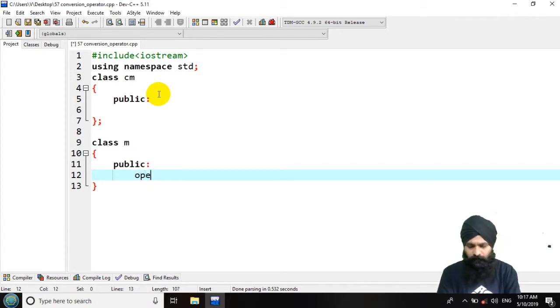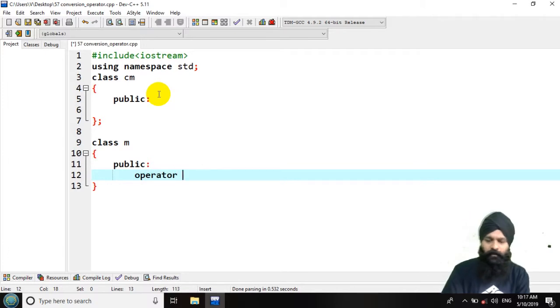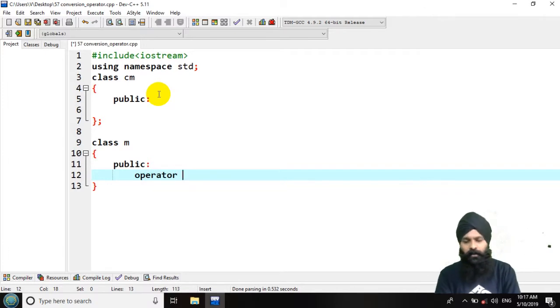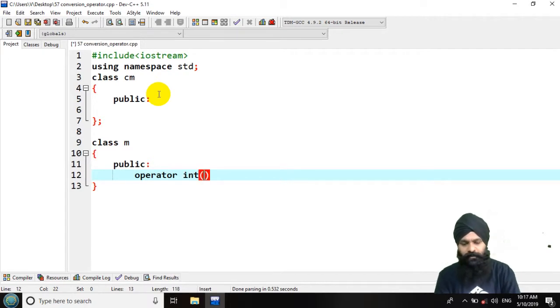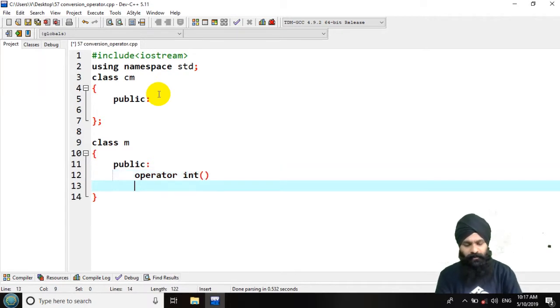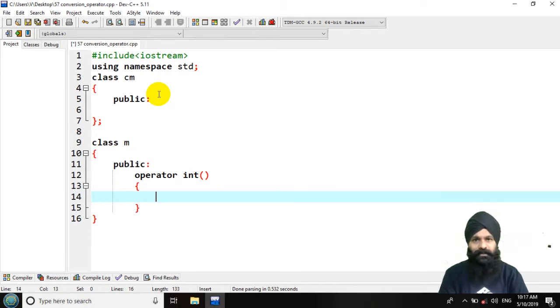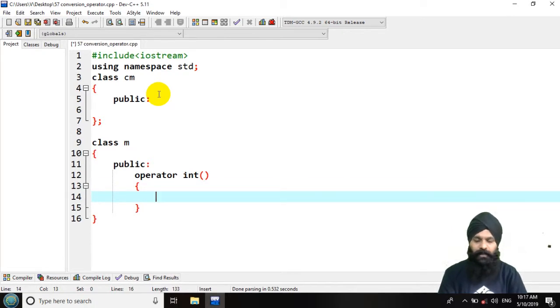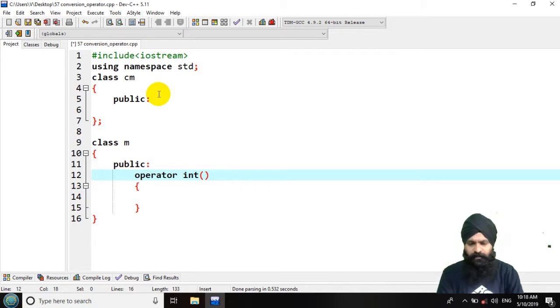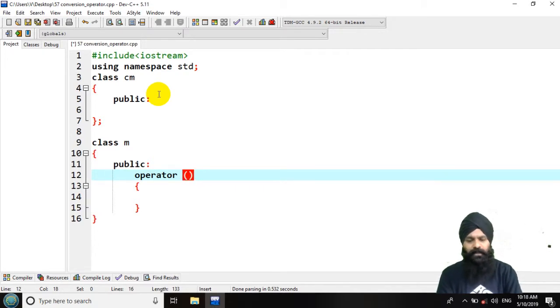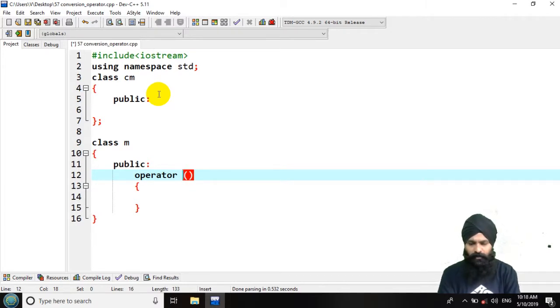So here operator is the keyword. Here I want to convert just like in a previous case. If I use int then it is going to convert class type to the basic type and my target basic type is an integer. But using the same mechanism, now here I am not going to use a basic type. I want to convert one class type to another class type. So here rather than int I am going to write cm.